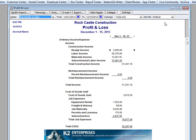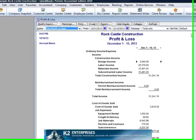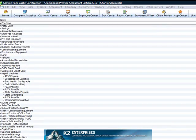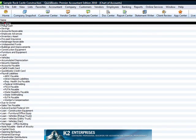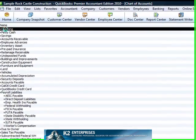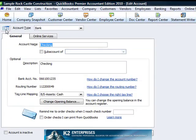Fortunately, a better solution exists. First, for every account in the chart of accounts list, edit the account so that a description is included.